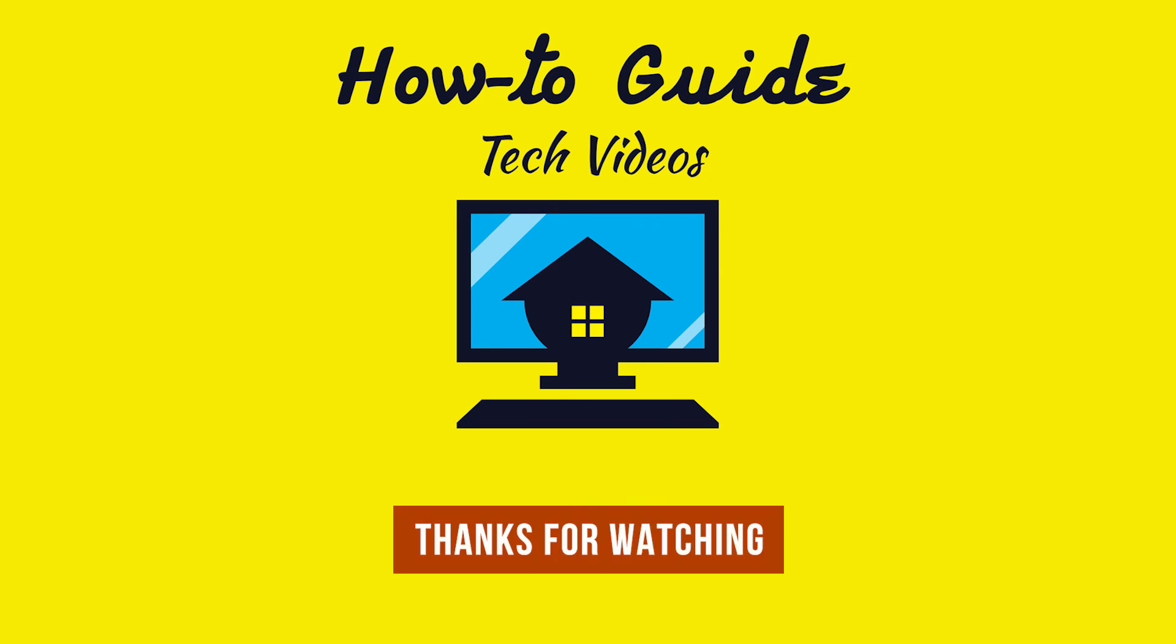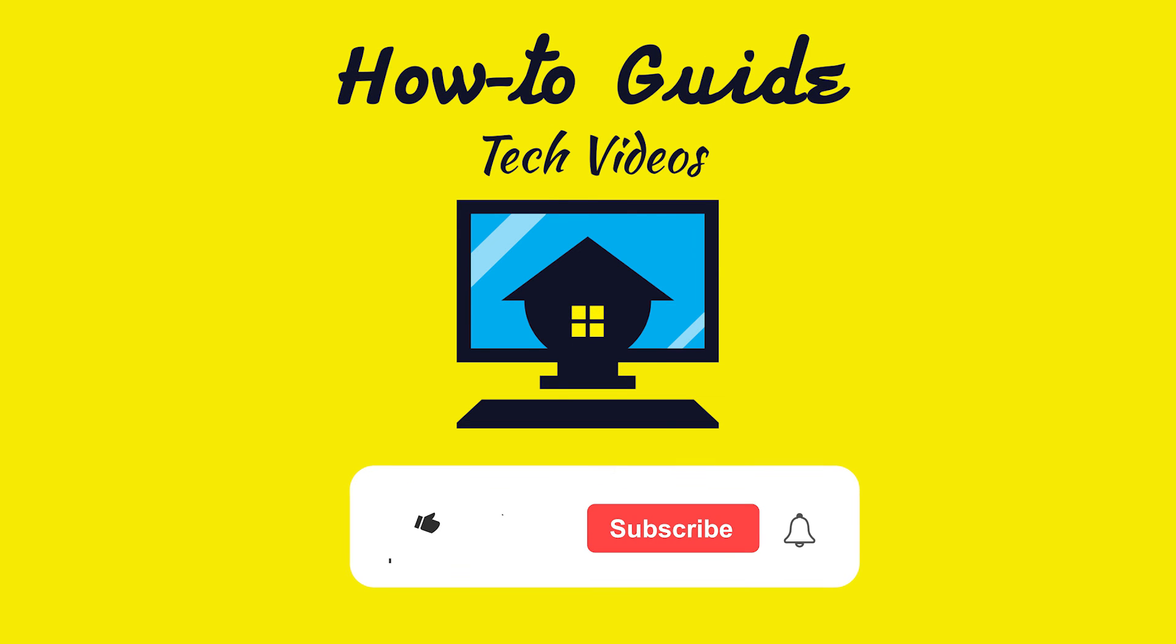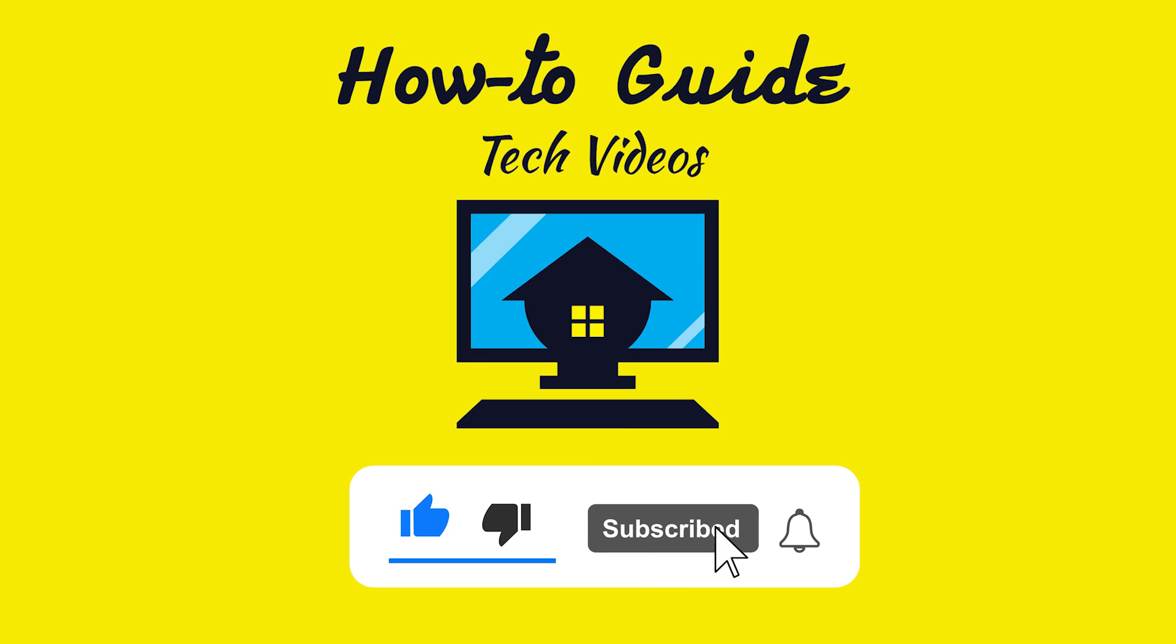Thanks for watching. Please like and subscribe to our channel and press the bell icon to get new video updates.